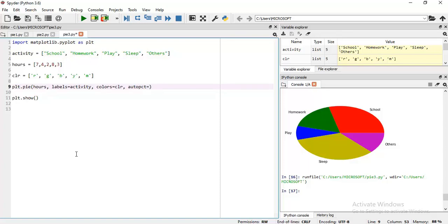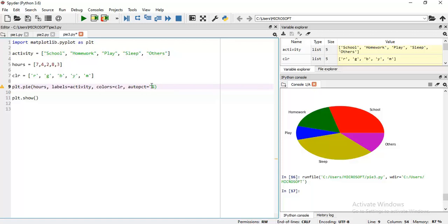How will it display the percentage? First, we use double quotes, then we write percentage symbol. Each time you use autopct, you must use this percentage symbol - it is a special character that signifies it is a special format string which will determine the format of the value to be displayed. The string must start with this percentage symbol.